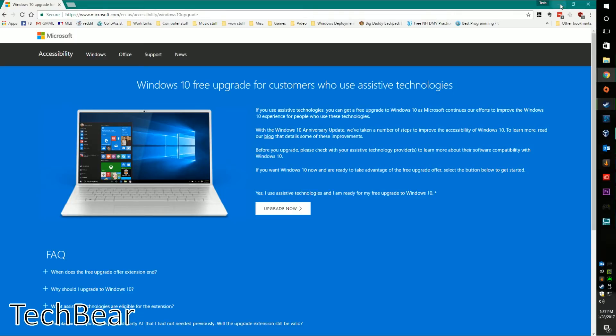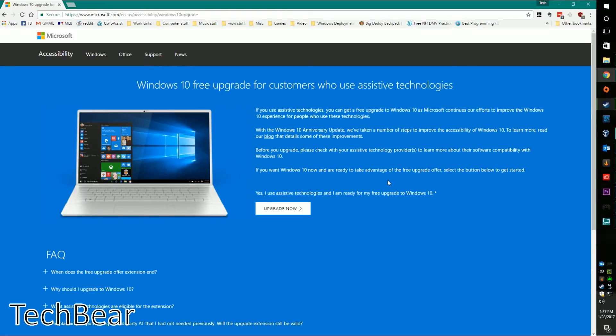If you have 8 or 8.1, correct me if I'm wrong, but I do believe that it will keep some of your software depending on what they are. So with that being said, you can go out there, get your upgrade, and come on down this rollercoaster that is Windows 10.